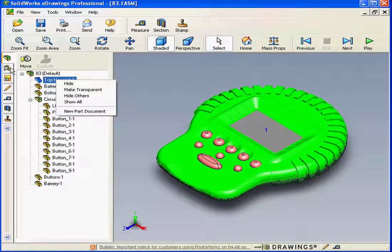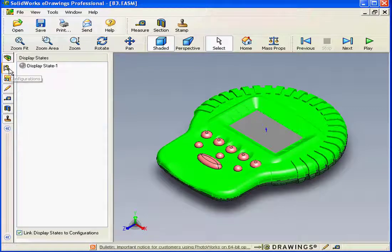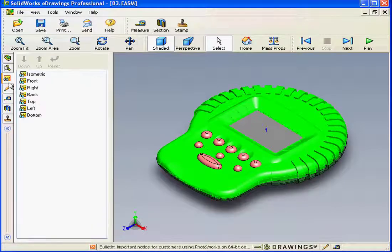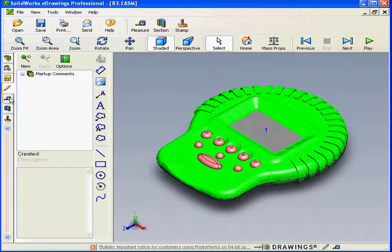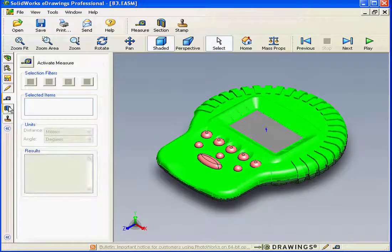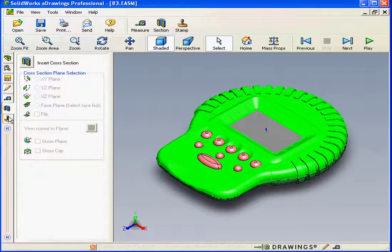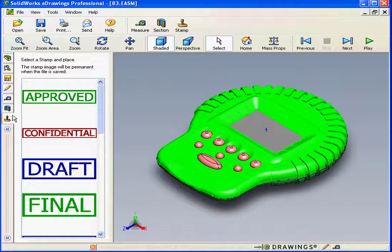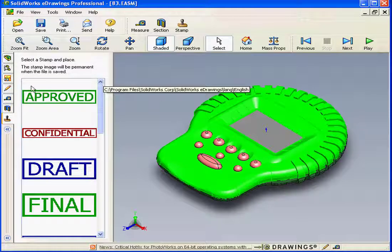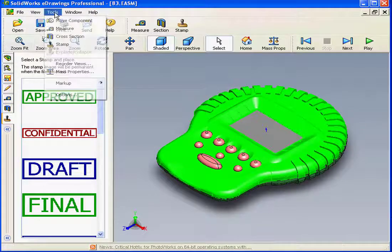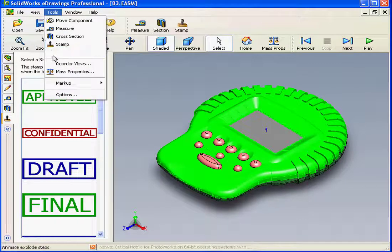Click the Configurations tab to access our various configurations. Additional tabs include Reorder Views, Markup, Measure, Cross Section, and Stamp.